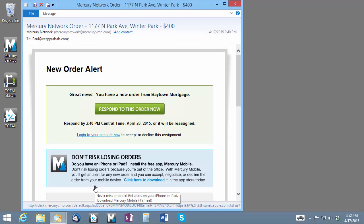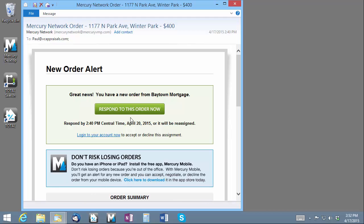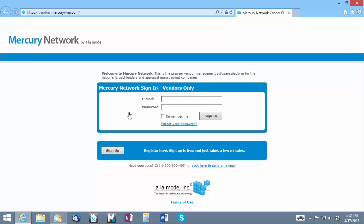For Mercury network orders, you can do this by clicking the green Respond to this order now button in the order email. You could also do this from the Mercury mobile app on your phone or tablet if you have that installed.